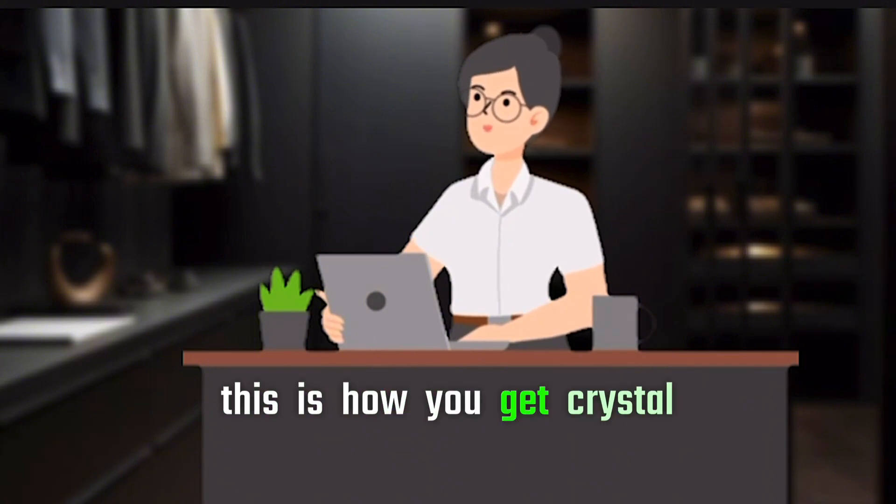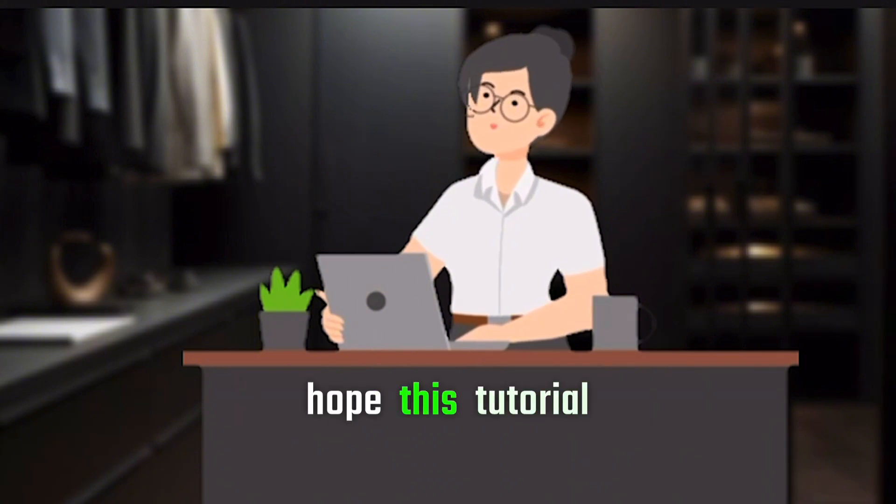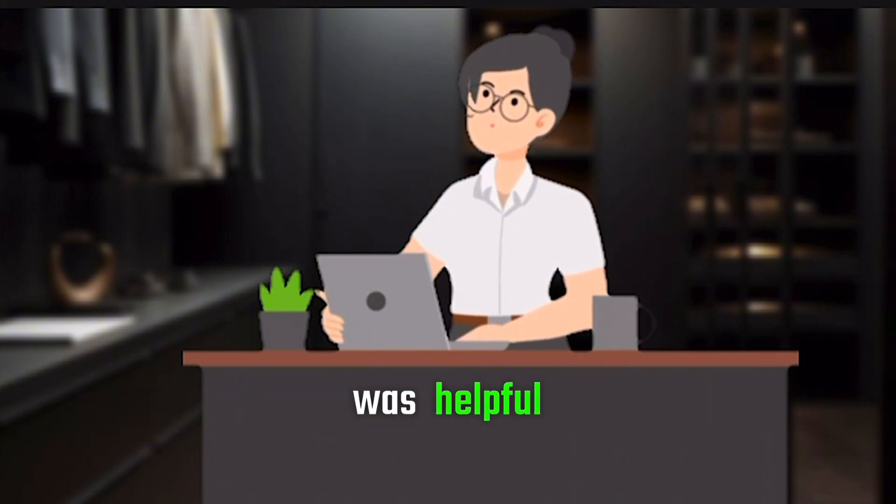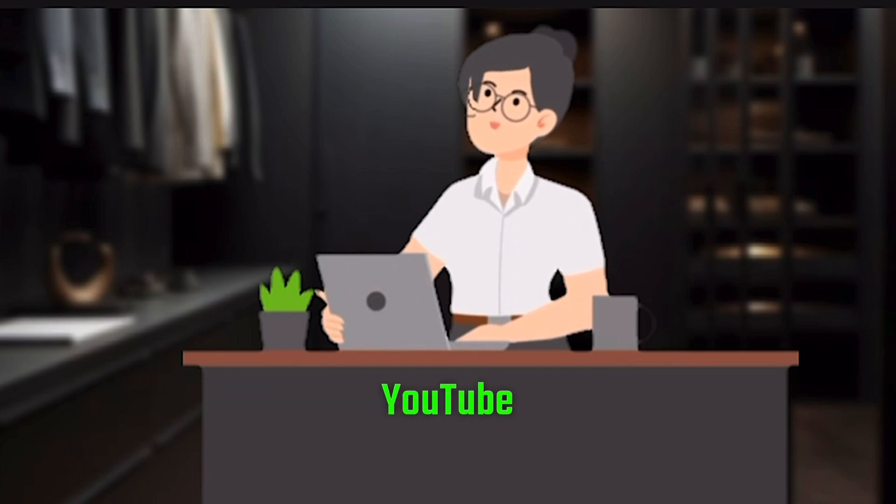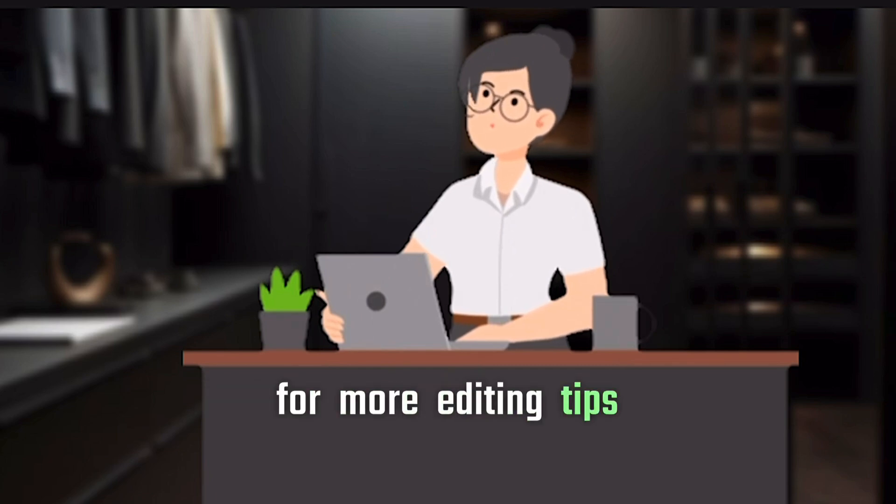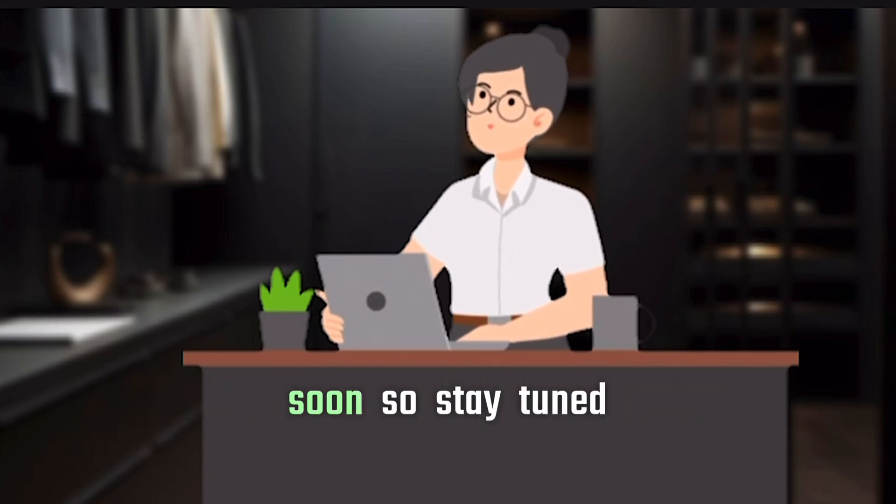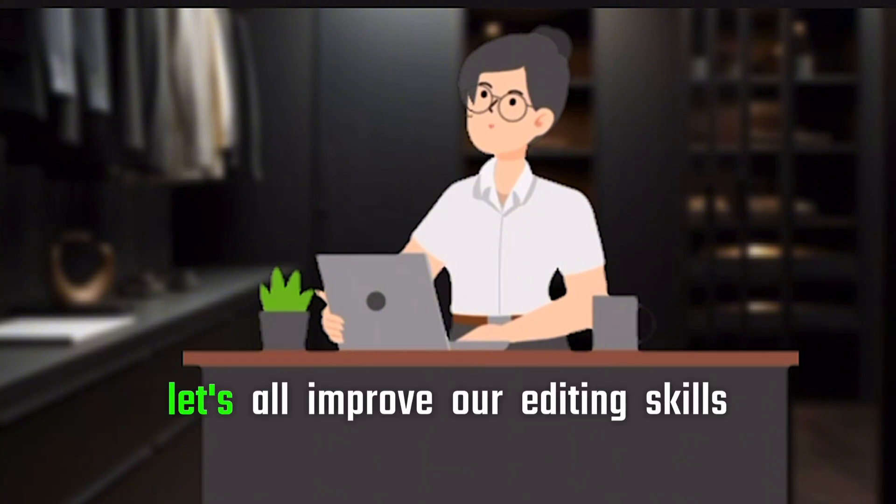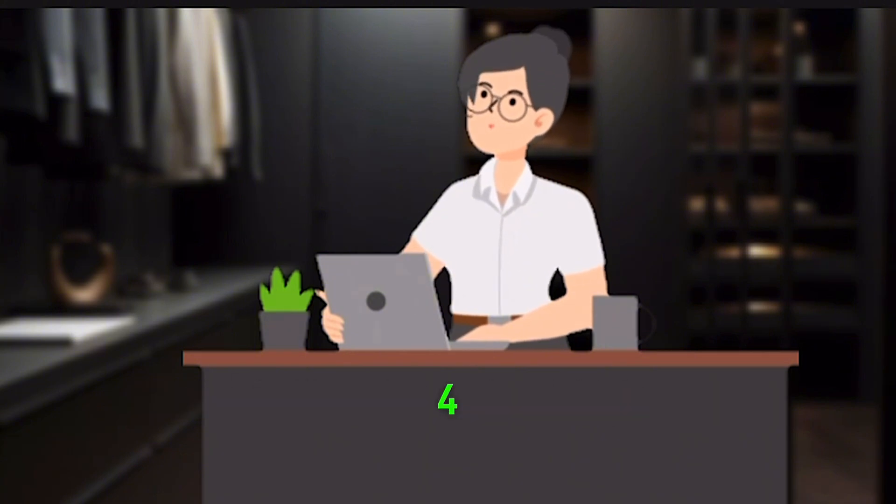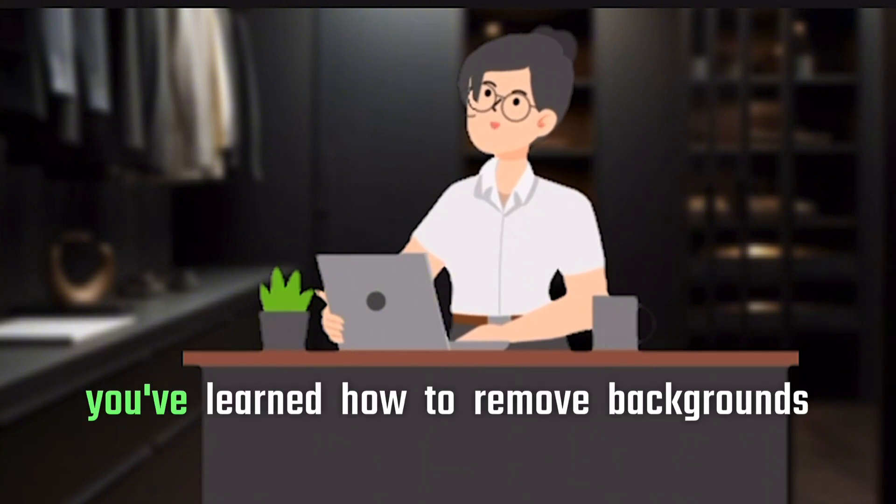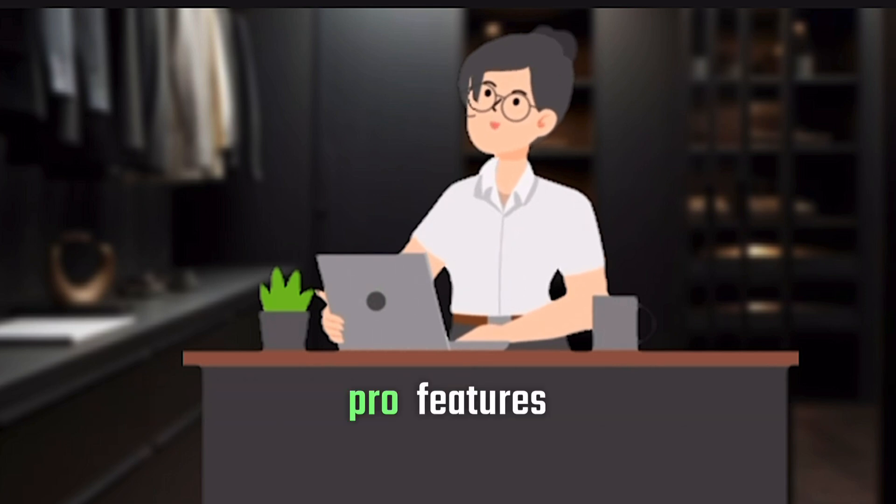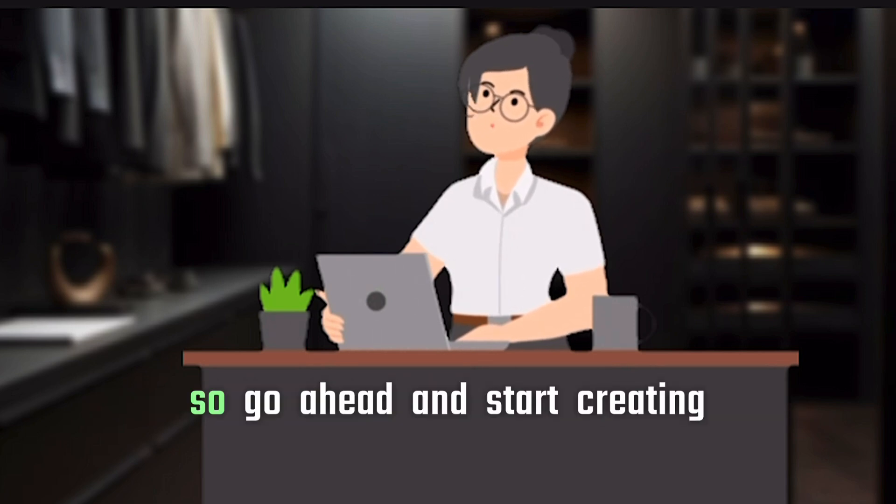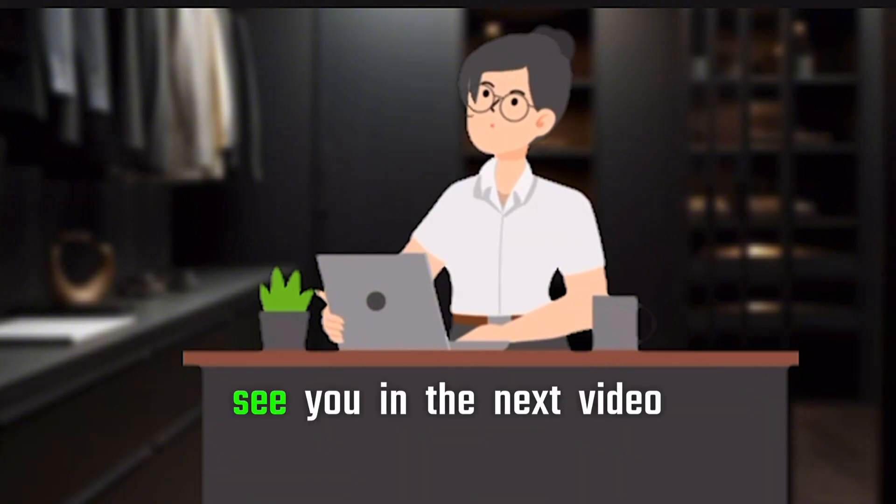This is how you get crystal clear voiceovers for free. I hope this tutorial was helpful. Don't forget to follow me on YouTube for more editing tips. I might be launching a mentorship soon, so stay tuned. Let's all improve our editing skills before the end of 2024. Now, you've learned how to remove backgrounds and enhance audio without paying for CapCut's Pro features, so go ahead and start creating amazing content.